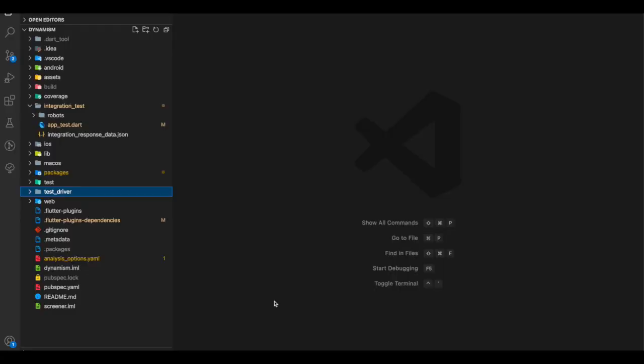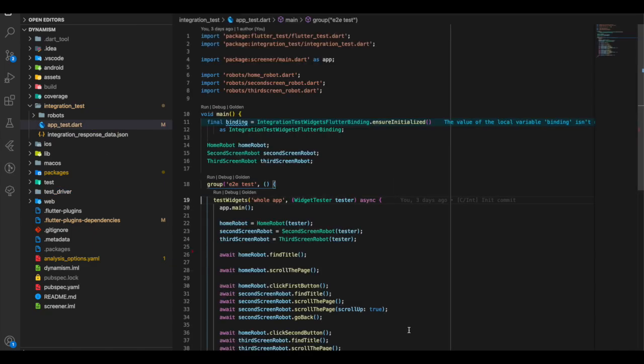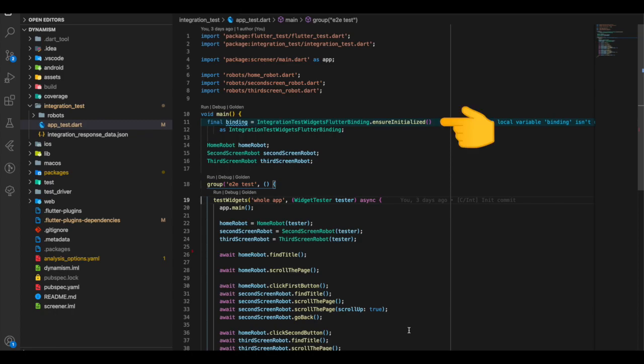All integration tests should be under the integration_test directory, with file names ending in _test. In our case we have one test called app_test. Inside app_test we first import the integration_test package and then call the ensureInitialized method.